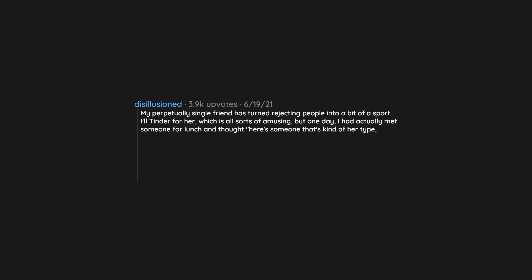But one day, I had actually met someone for lunch and thought here's someone that's kind of her type. I wonder if she'd be interested. I ended up pulling up his website and showing her some pictures of the guy.